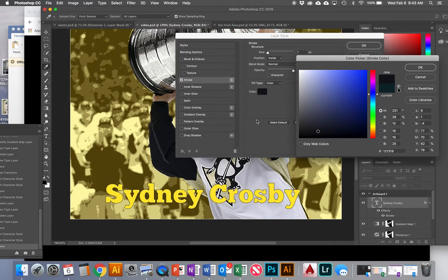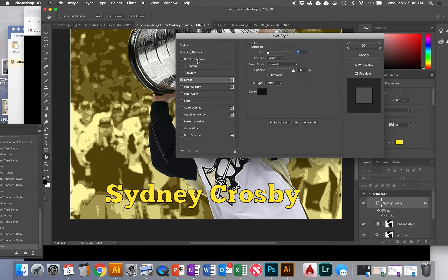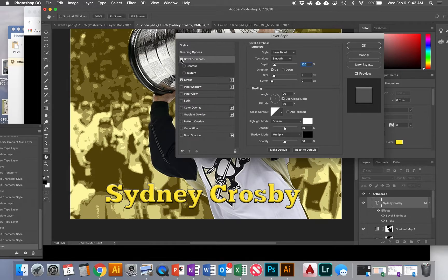I'm going to make the stroke a little bit thicker — at least 2 points — then hit OK. Keep in mind this is all dependent on your picture and what you think looks good. You can also add other effects at the same time. Maybe I want to try a bevel and emboss, which makes the text look three-dimensional. With all of these, there are many options you can adjust.